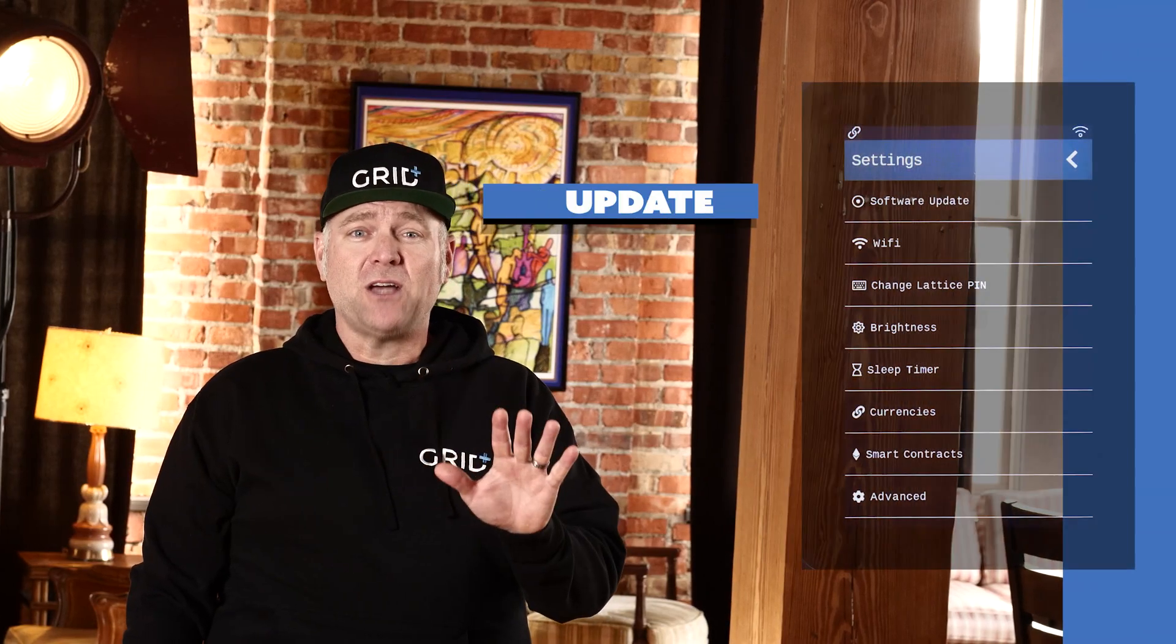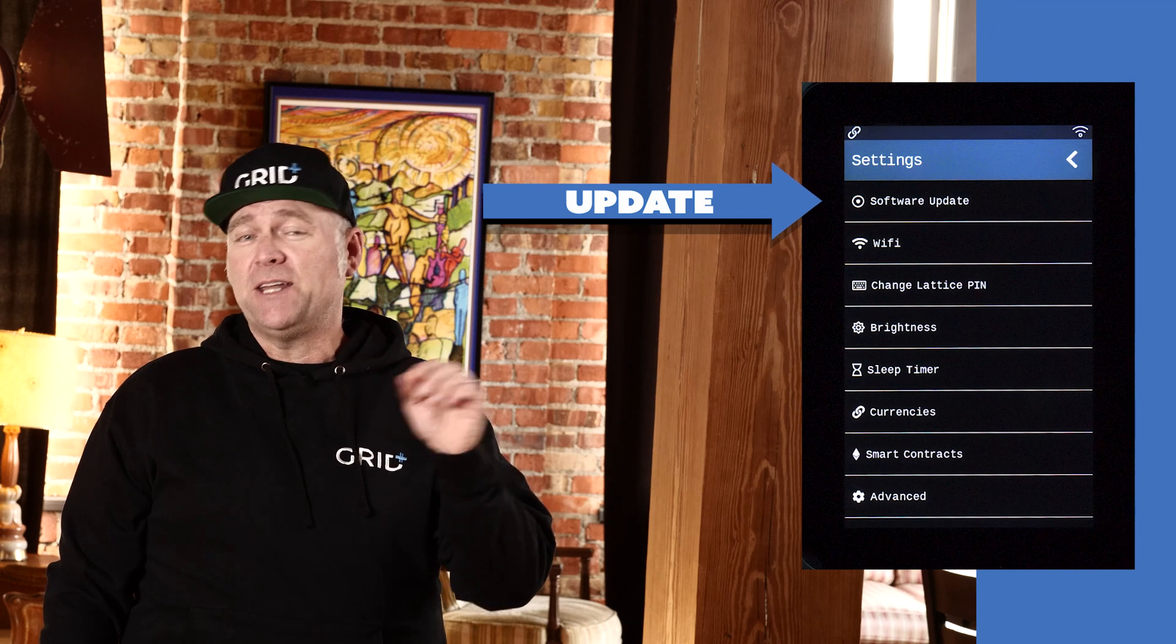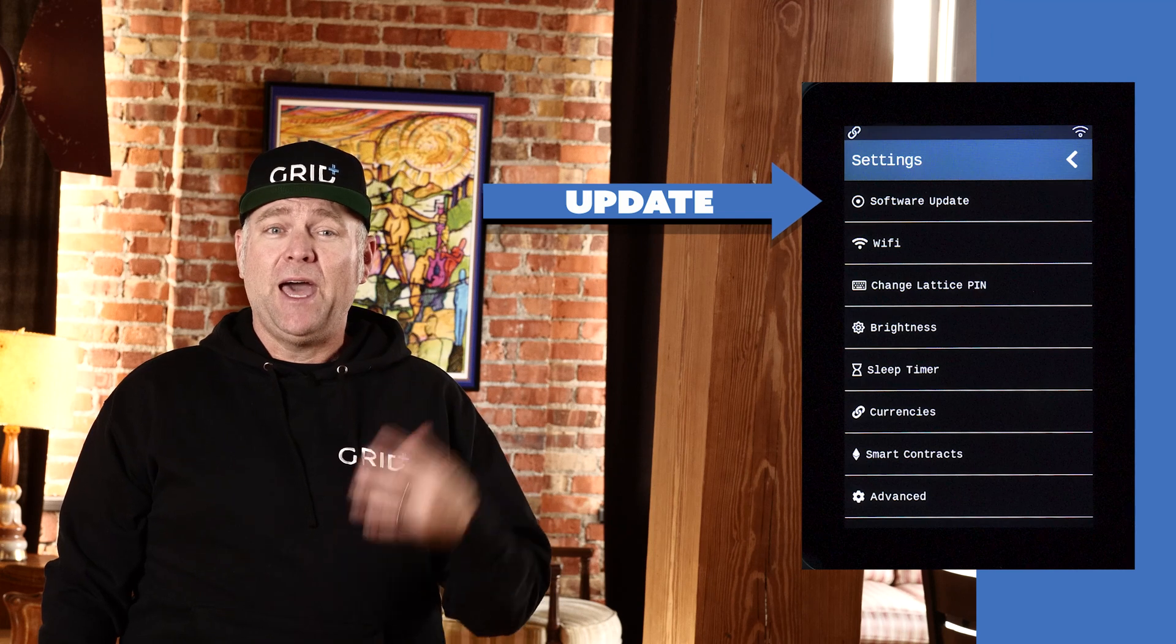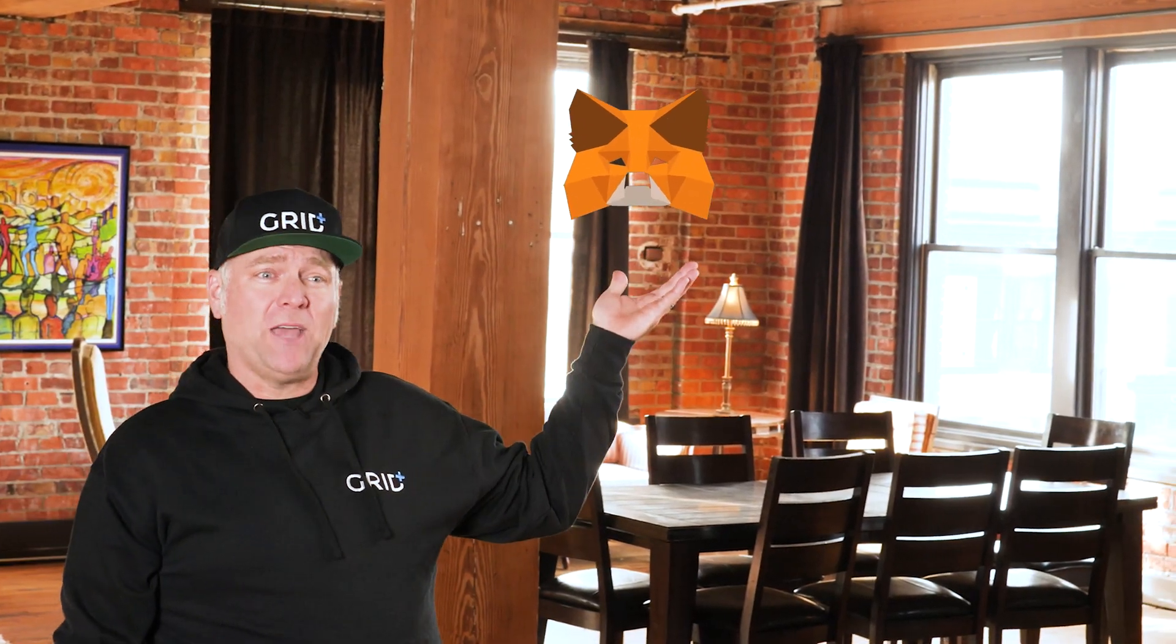Before beginning, always check for the latest software updates for your Lattice under the settings menu. Additionally, go ahead and install MetaMask if you haven't done so.